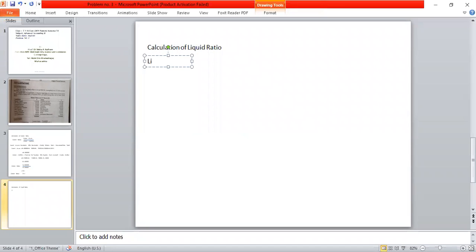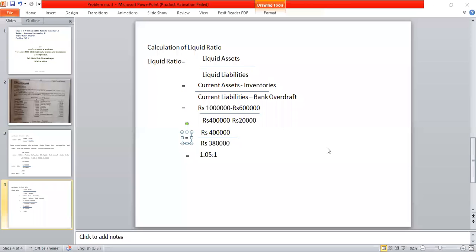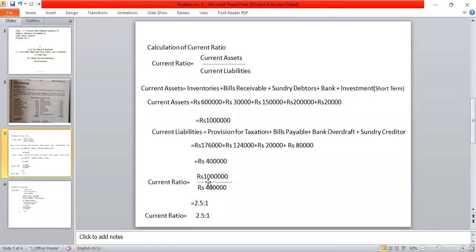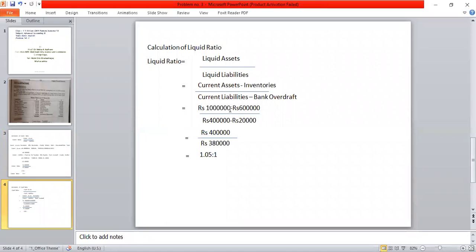Second ratio: liquid ratio, also called acid test ratio or quick ratio. Formula: liquid assets divided by liquid liabilities. Liquid assets = current assets minus inventory. Liquid liabilities = current liabilities minus bank overdraft. We already know current assets total is 10 lakhs, inventory is 6 lakhs, current liabilities total is 4 lakhs, and bank overdraft is 20,000.